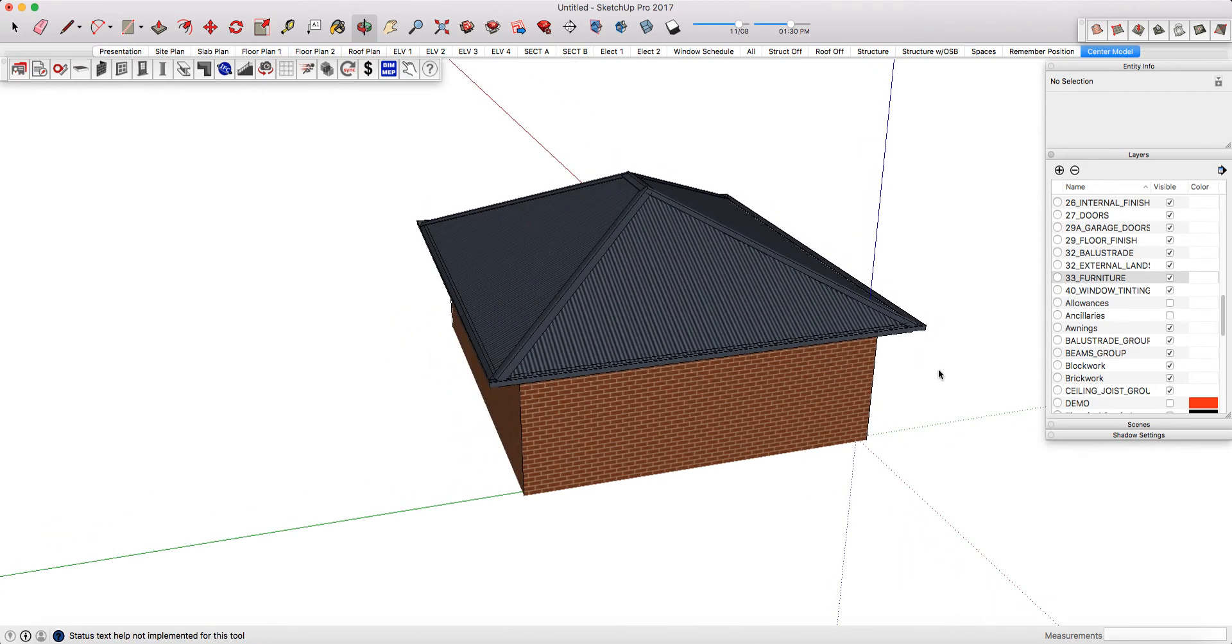All of our scenes are templates and they're directly linked to layers. Layers are what you use to control what materials or components are coming through in each scene.